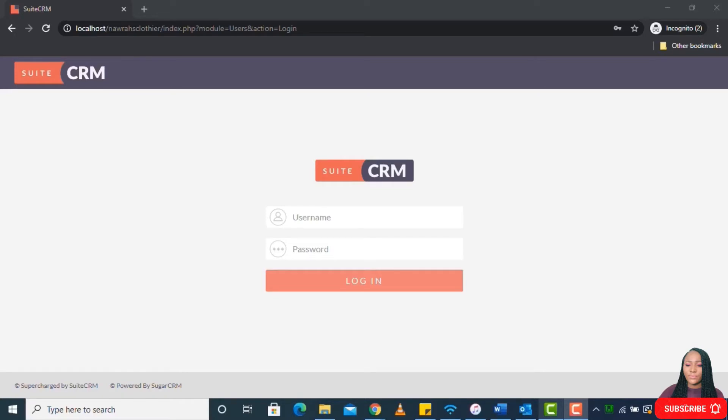Before I go ahead to show us how we can build new modules into the CRM, I'll just explain what I'm trying to achieve. In my own case, I don't want to make use of the default reporting module in the CRM. I want to load a different module, a different plugin that I am used to.